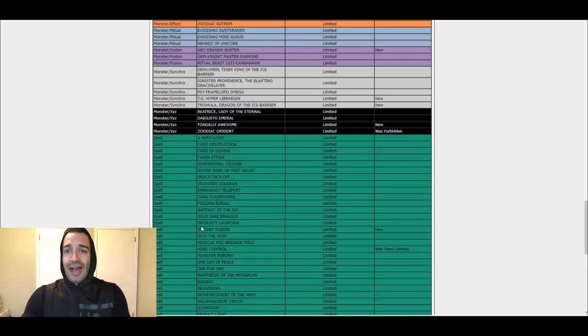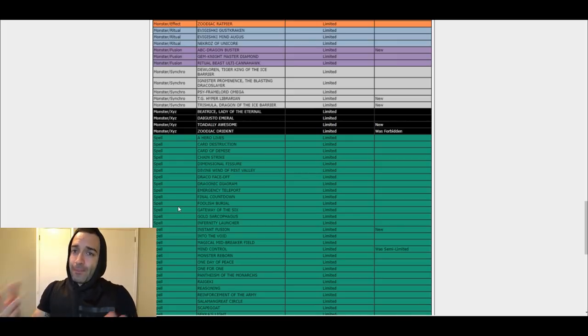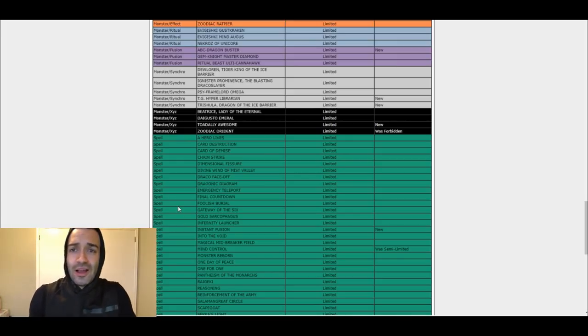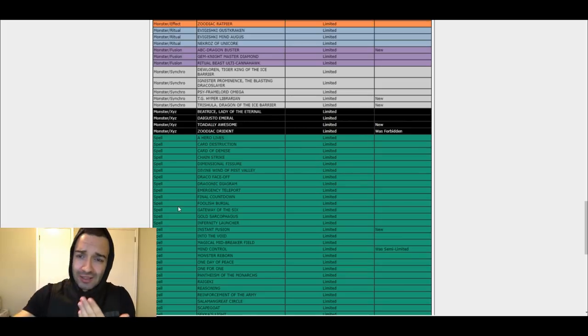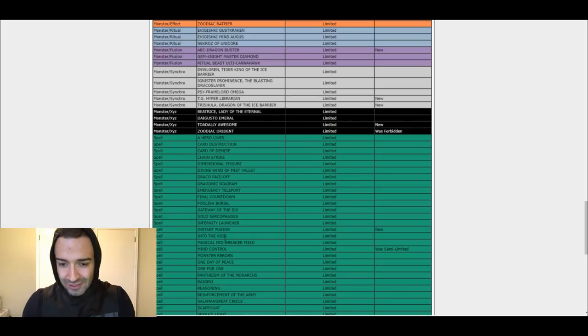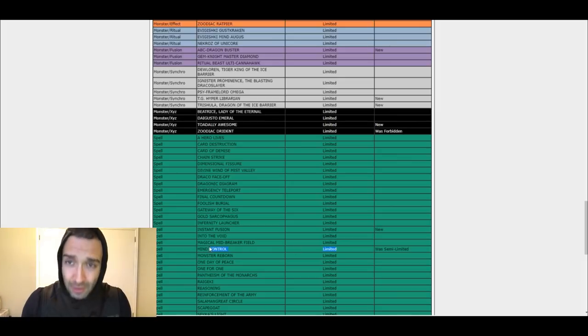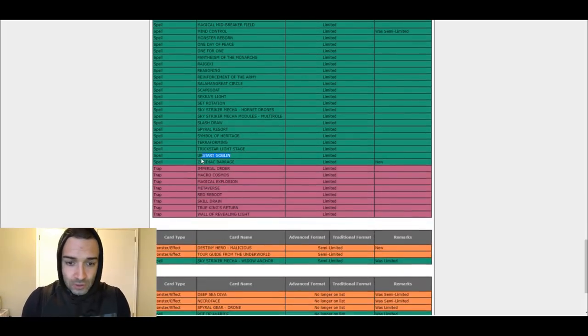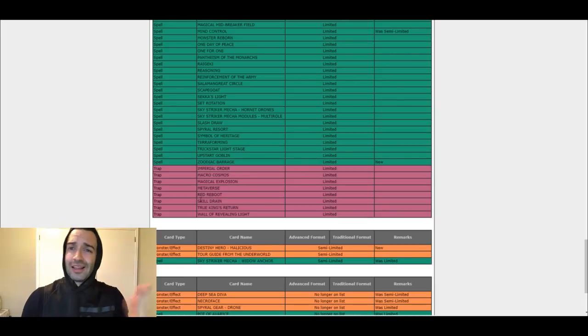Instant Fusion limited. In my new updated list, I'm playing 2 Instant Fusion. Well, big deal. We don't even need to play Instant Fusion anymore. We're going to take that off the list. It's not even that important. It's a good card, cheap. That's why it's going limited. Mind Control limited, big deal. Zoodiac Barrage limited. Big deal.